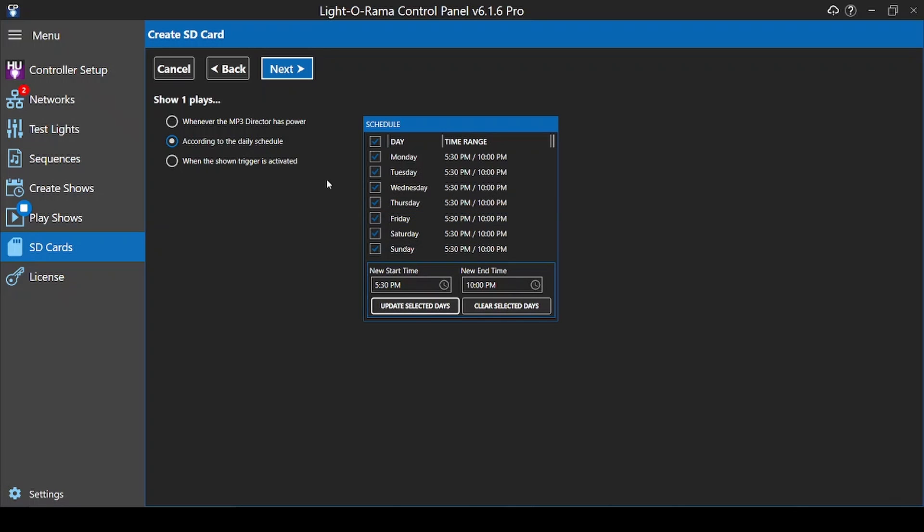This window is a part of selecting the Daily Schedule page and doesn't close when you save, so just click Next after choosing your days and times.